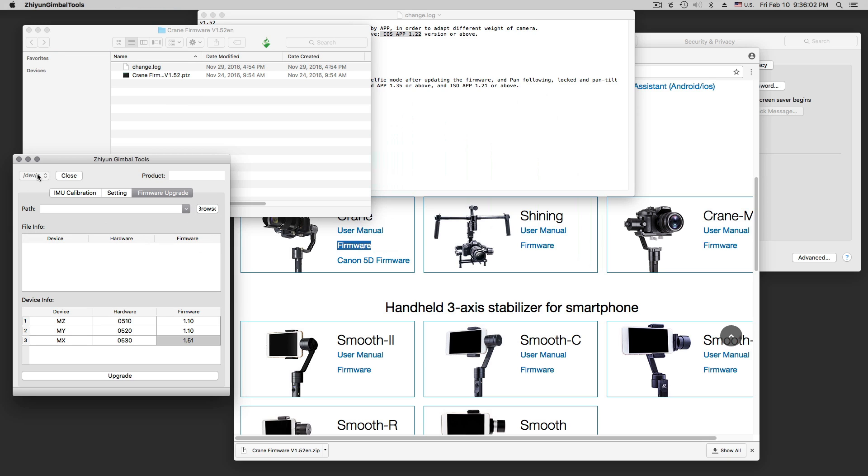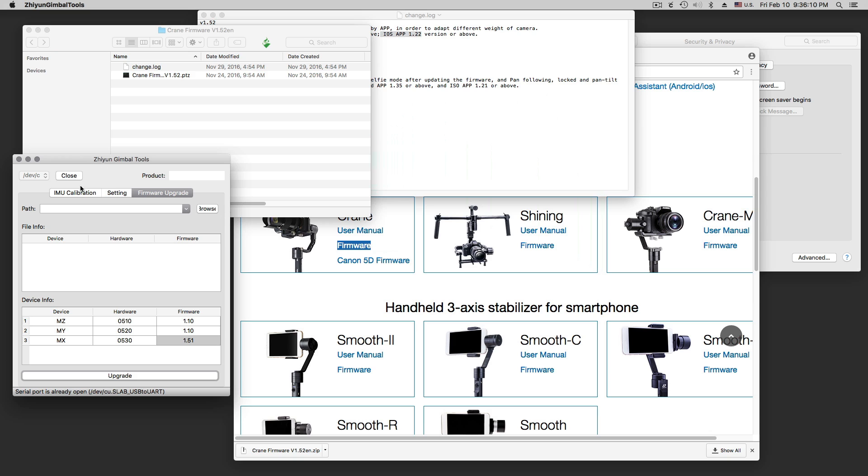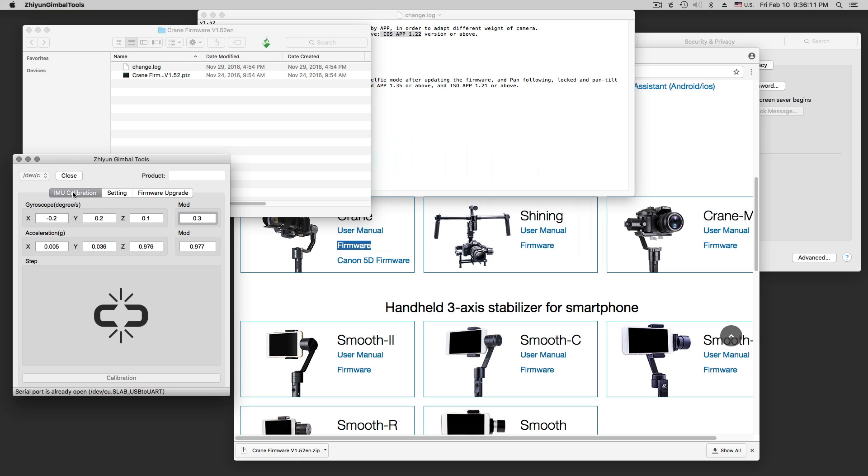The latest software would have to be upgraded. Now I have to select it. The serial port is already open. Click on this. Now a communication error.